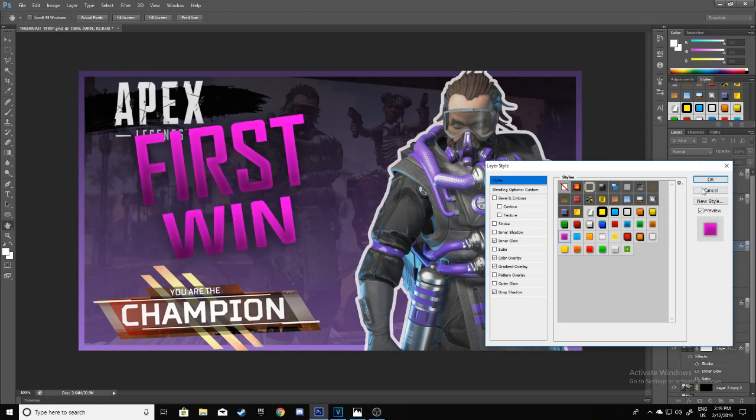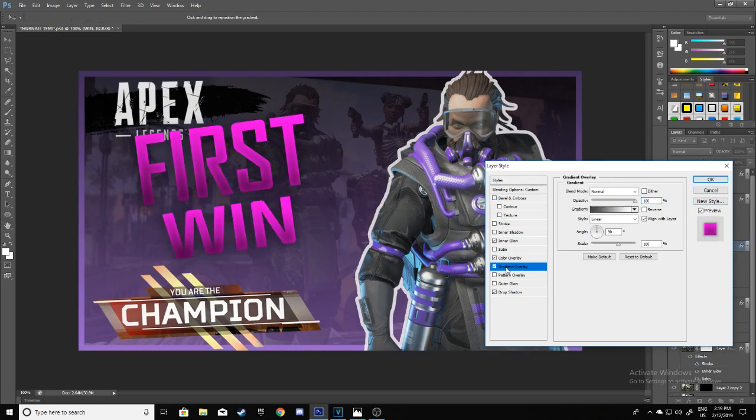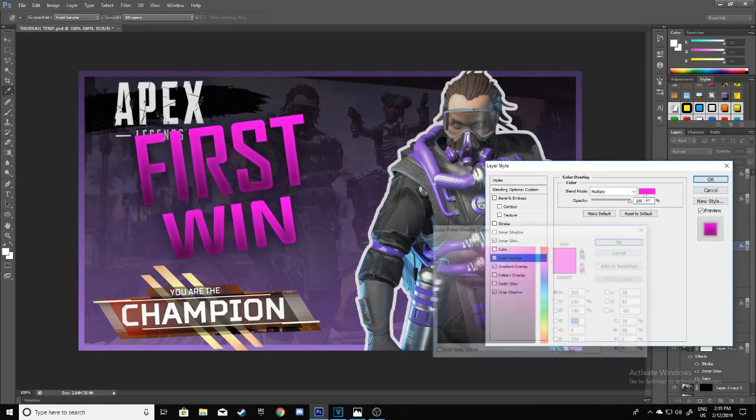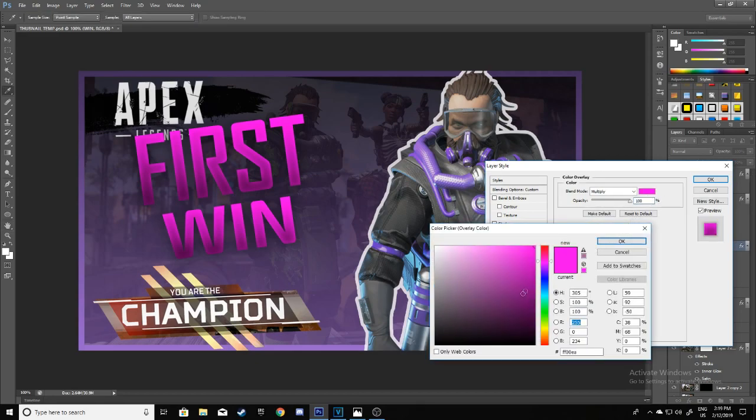This style, but I'm going to change it up a bit. Go to Color Overlay and I'm going to make it darker.